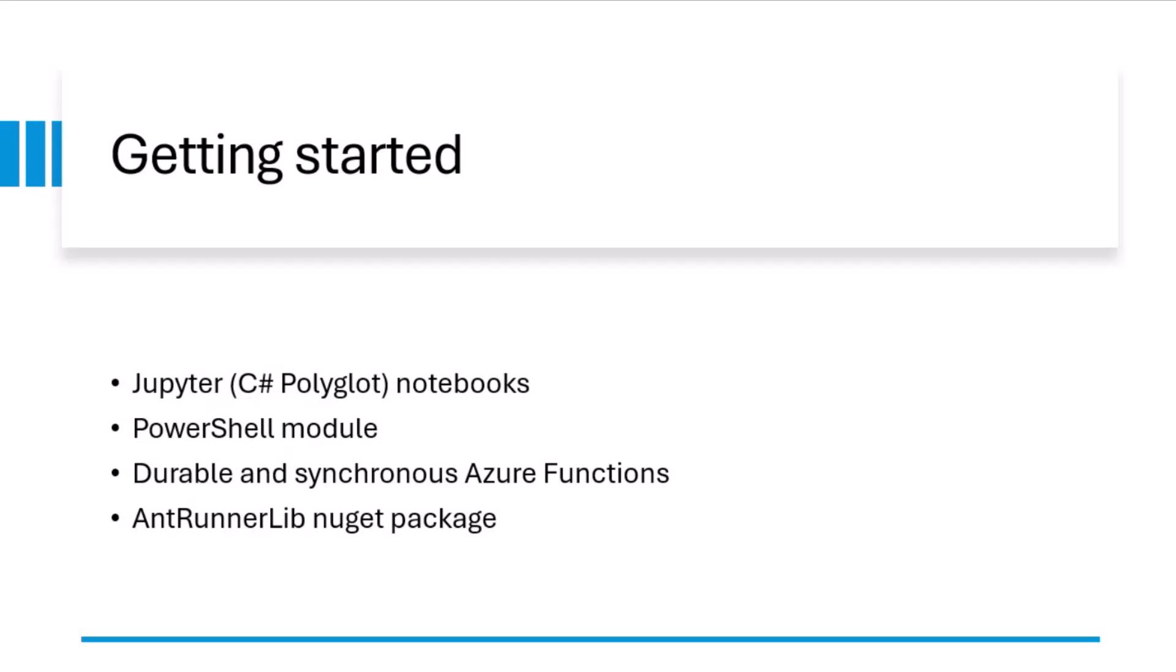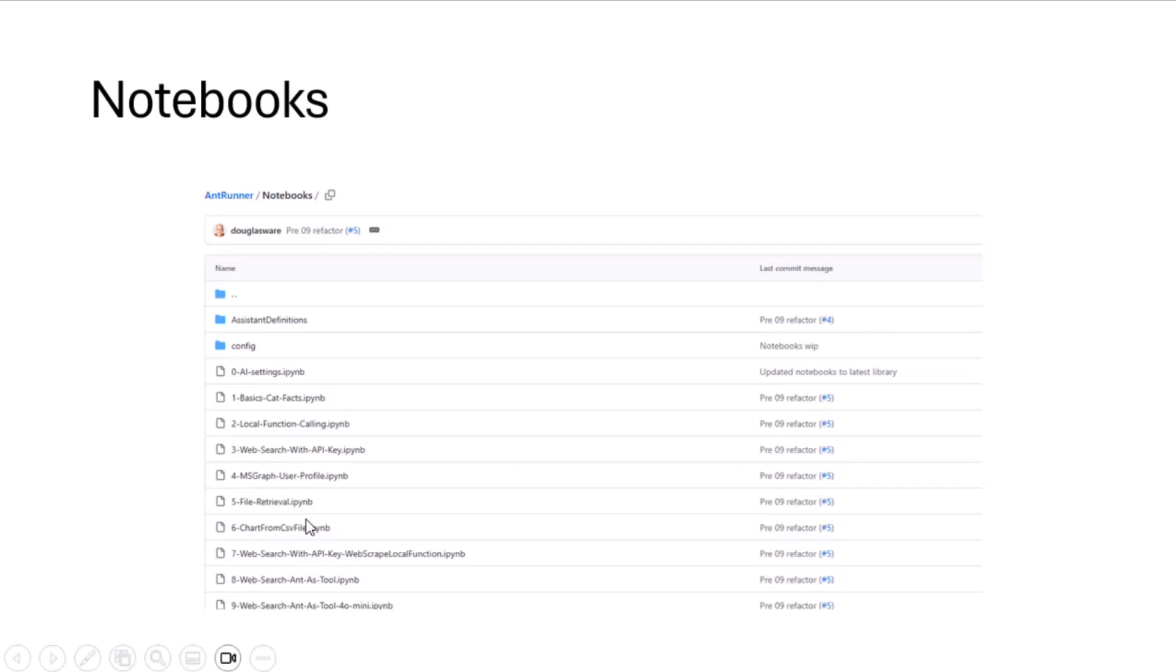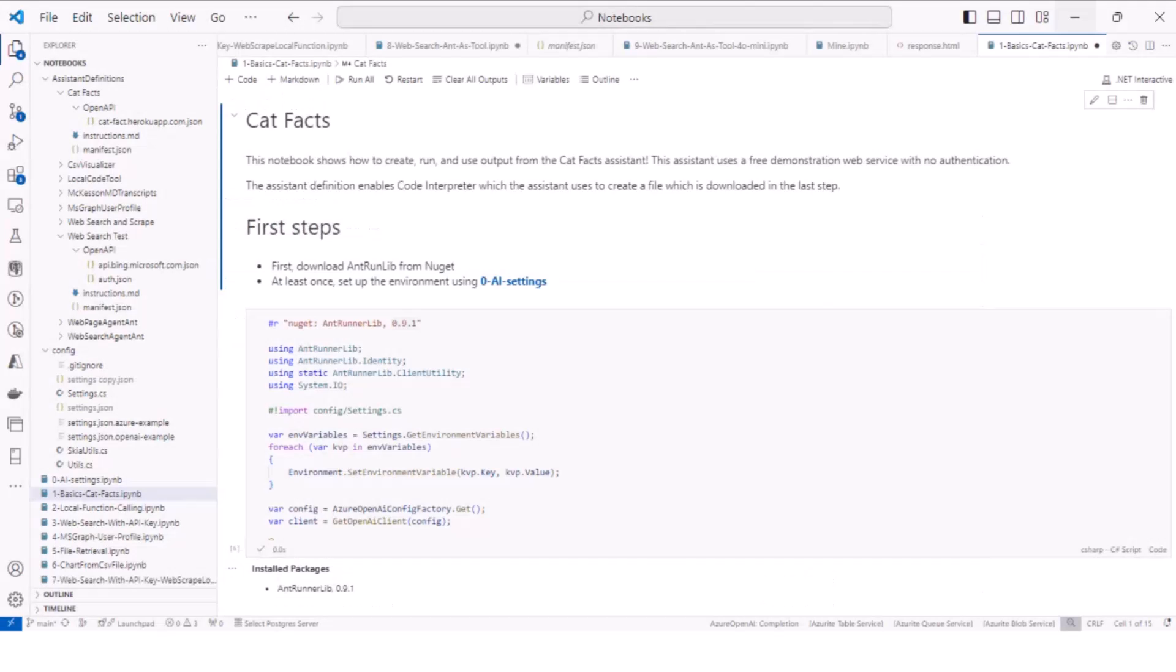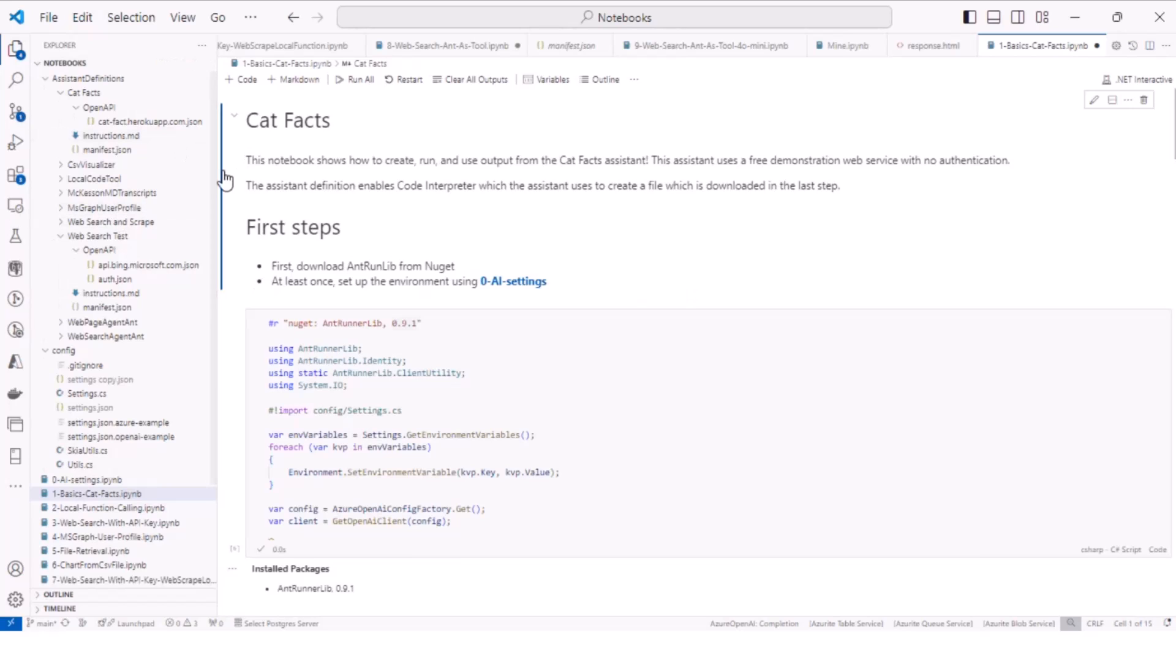So to get started with this, you can go to the repo, there are Jupyter Polyglot Notebooks, C Sharp, there's a PowerShell module, there's a durable and synchronous Azure Functions library, and there's an AntRunner lib NuGet package. To explain all this is going to take me the whole next year and I'm continuously adding content over here. So the notebooks, there are nine of them, and I'm adding new ones. Let's look at actually one of them in real life. So we're going to look at the CatFacts notebook and the CatFacts assistant.